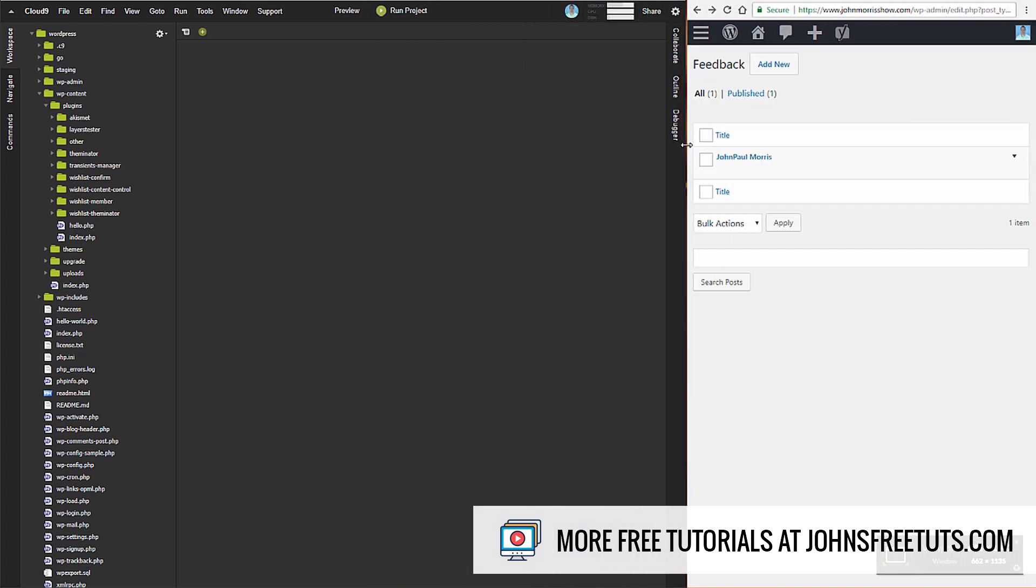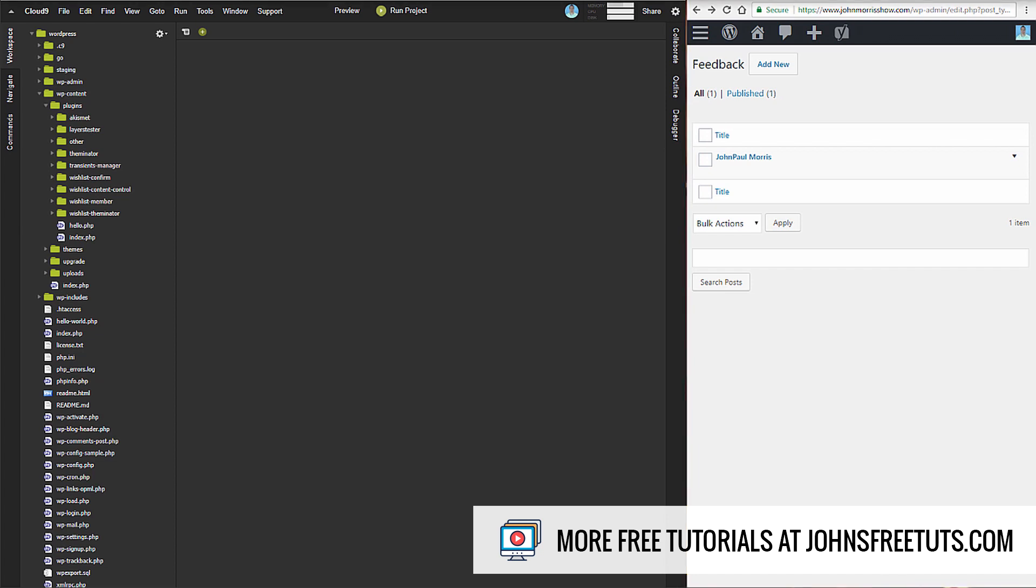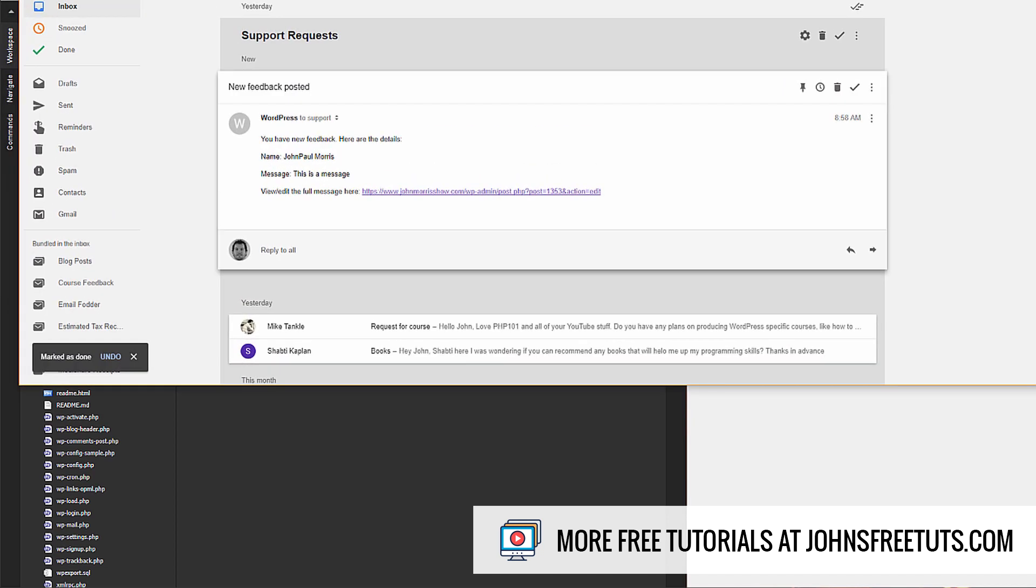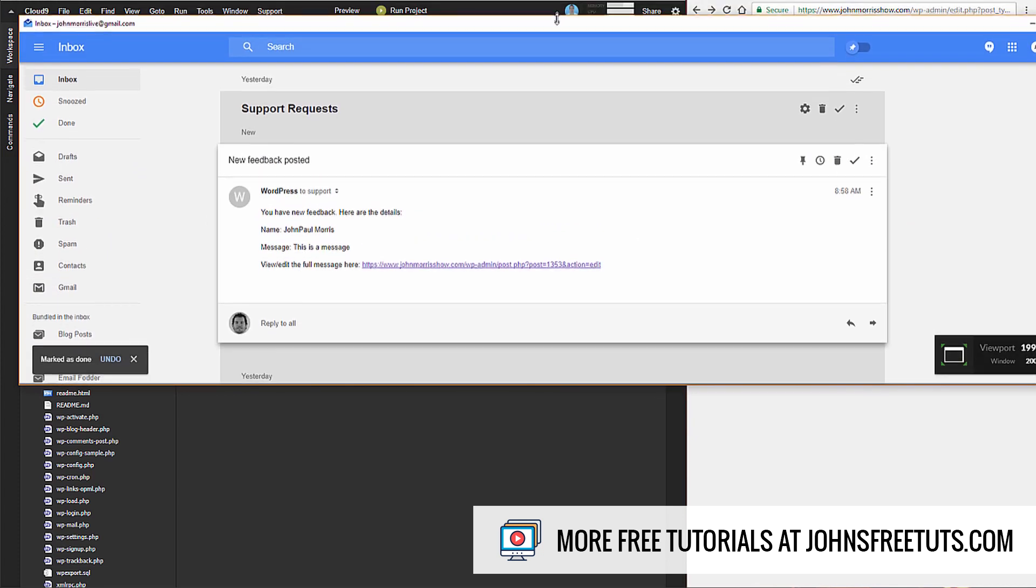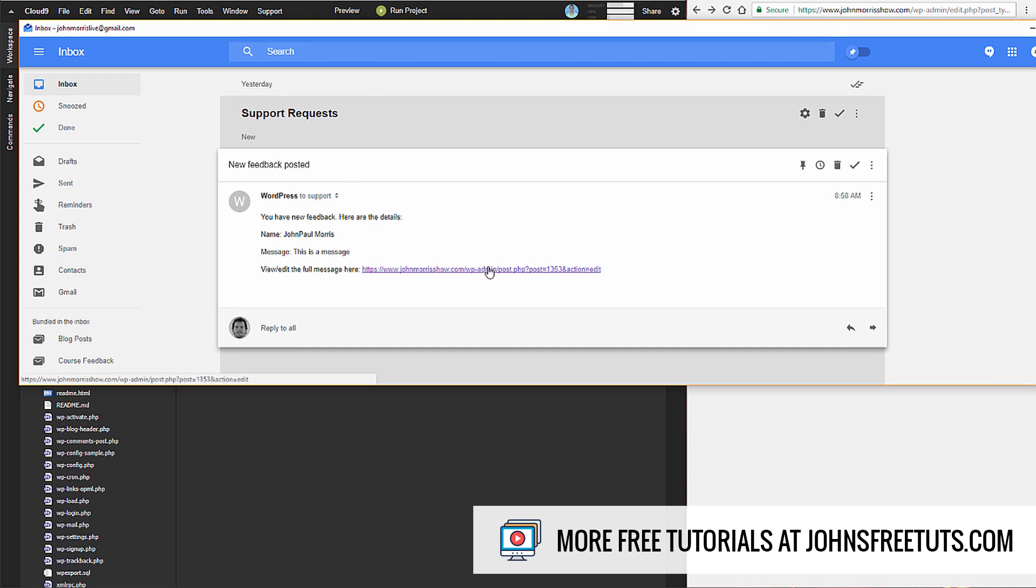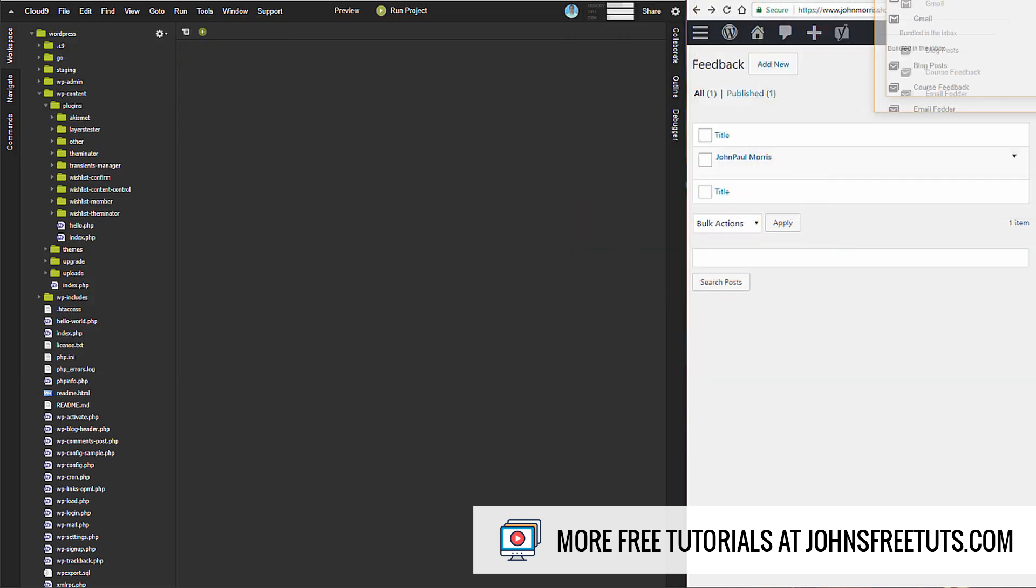It also sends email. Let me find my mailbox. You can see I have this message that got sent as well. It shows 'you have new feedback' with the details, and you can click this link. I'll go ahead and click that.